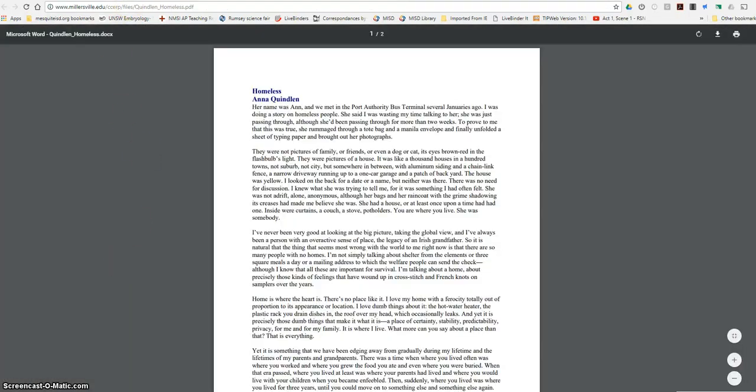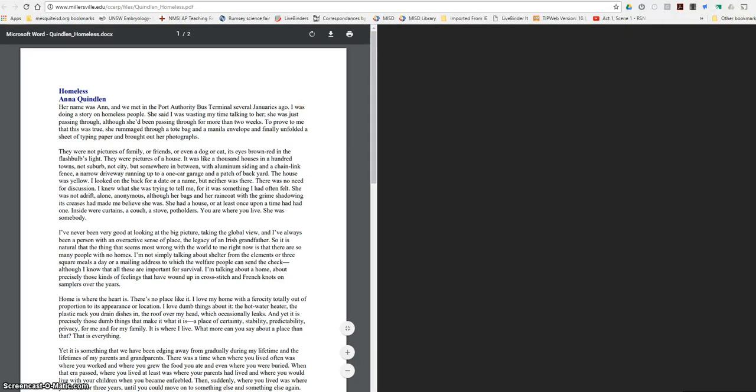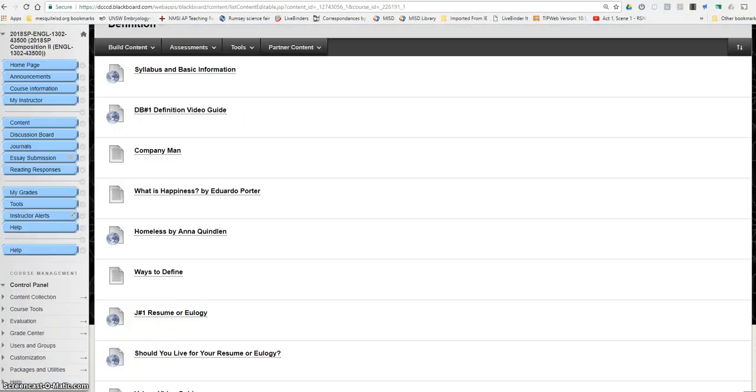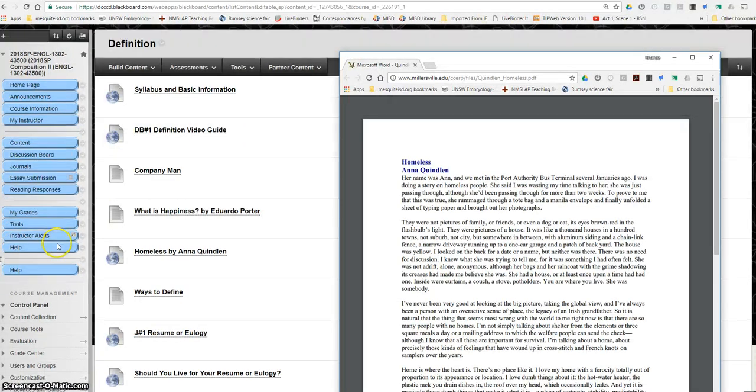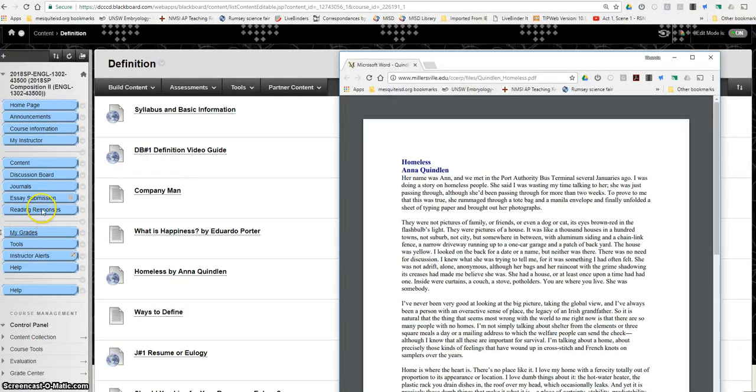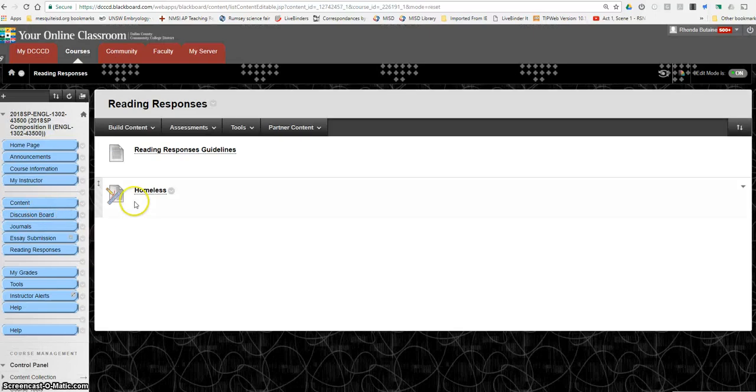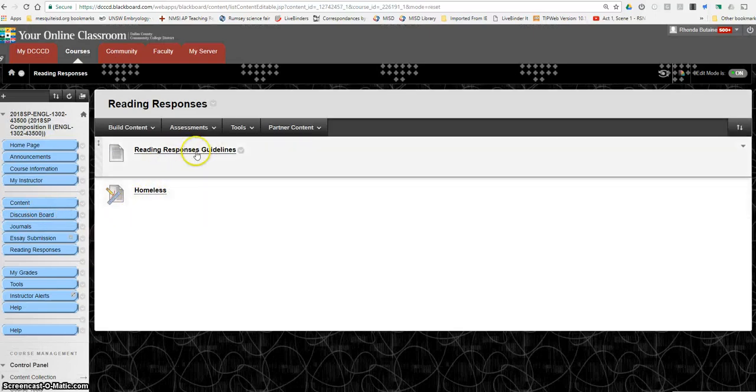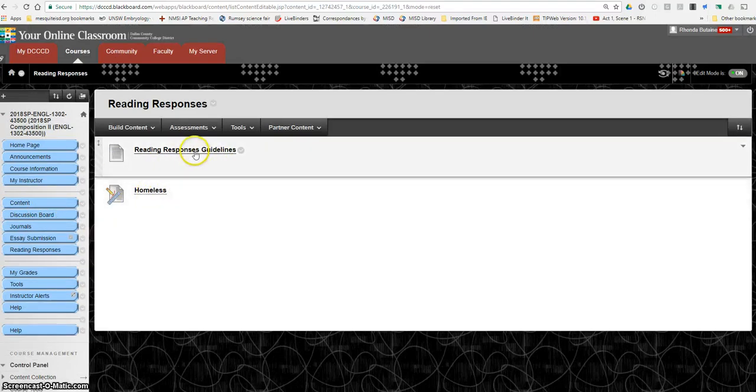So you need that, but you also need the directions. You can find that under the reading response tab. Here are the directions or the guidelines and here's where you'll submit the assignment. So let me open this up for you.